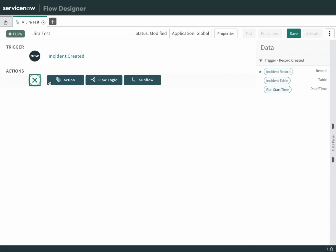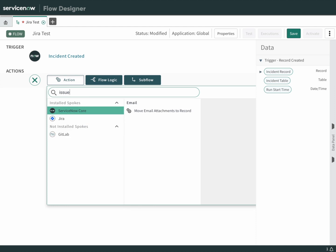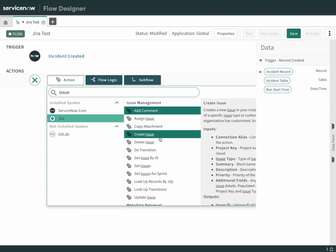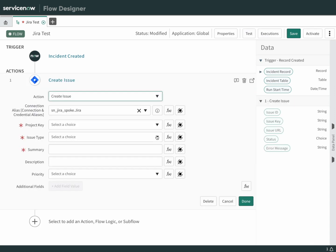What do we want to do with that information? Let's go to Jira and create an issue. Type in issue. That brings up the spoke options. You can choose create issue there.